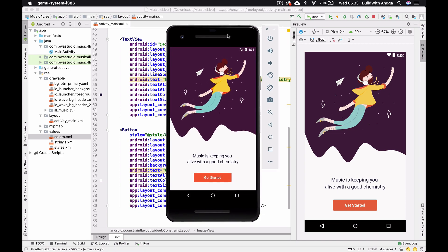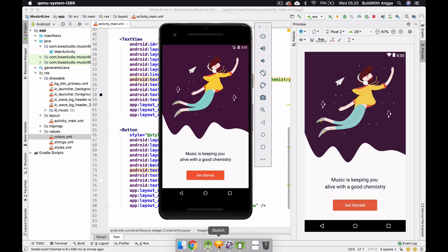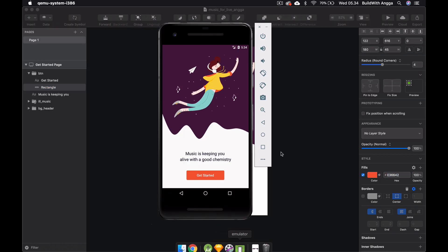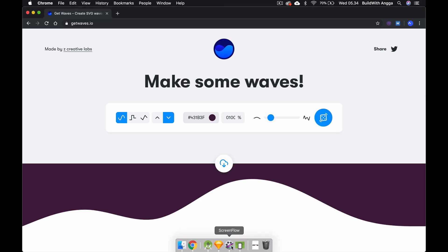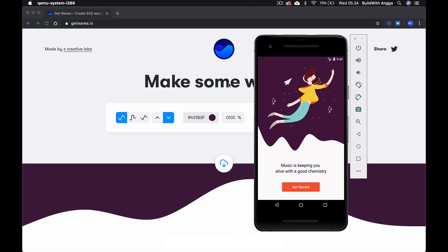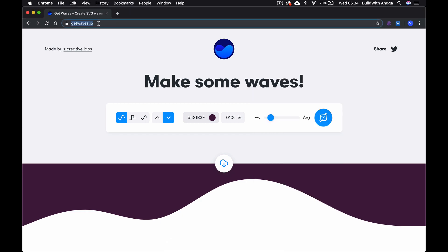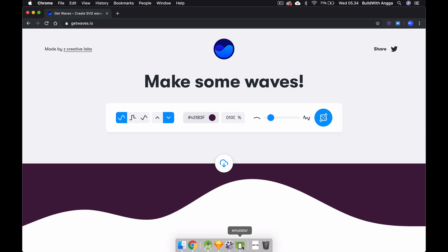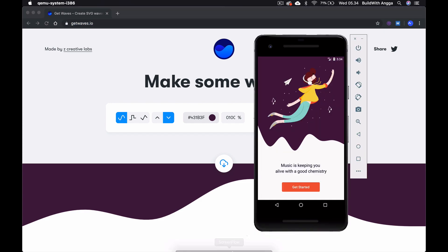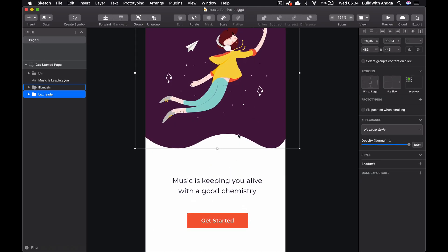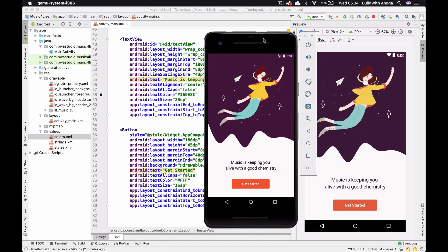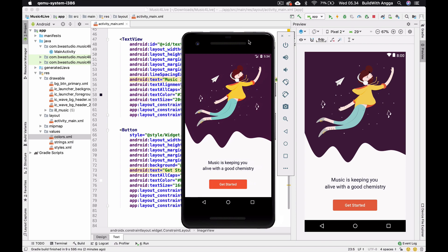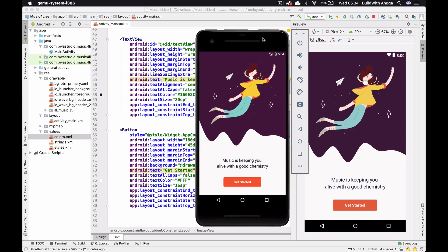Let me run this on the emulator. Here's how the design looks — it closely matches the Sketch design, though not 100% because we couldn't fully control the wave generator. I recommend using SVG for backgrounds like this. My feedback to the getwaves.io team: please provide more control over wave dimensions. Thank you for watching — please thumbs up and subscribe, and I'll see you next time!